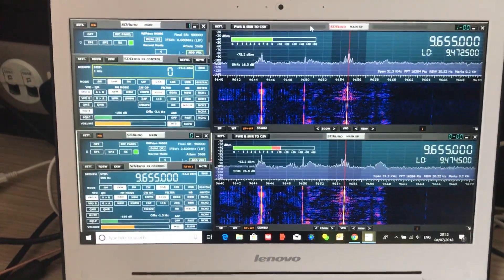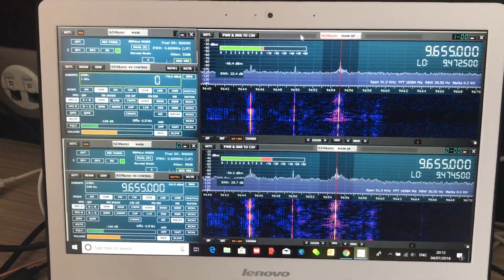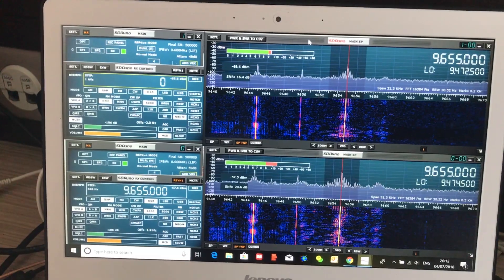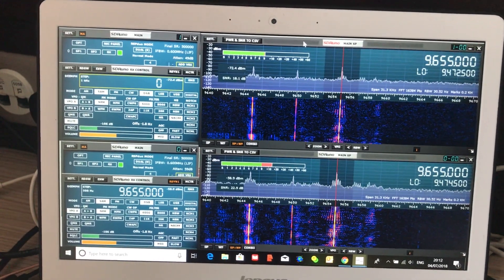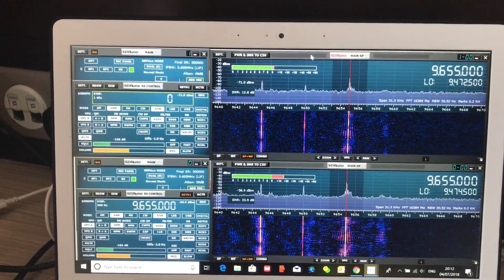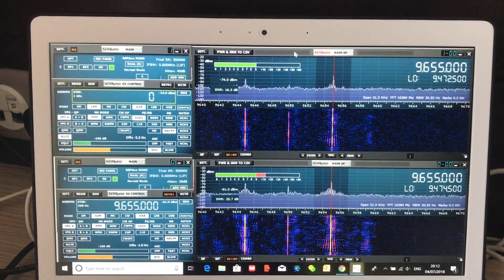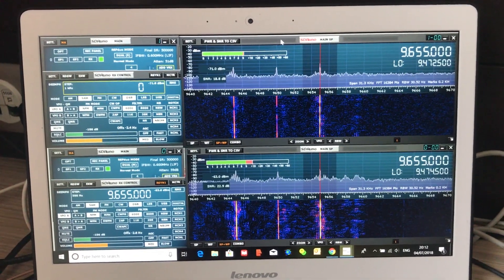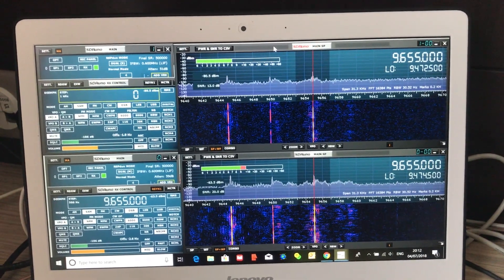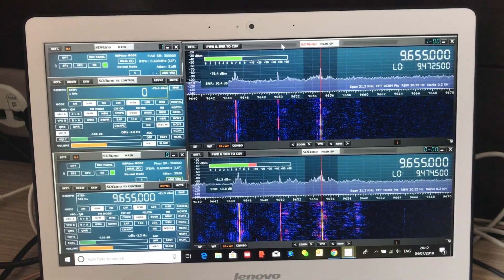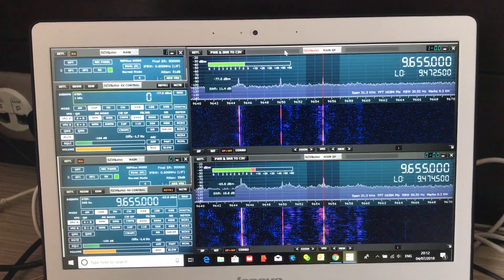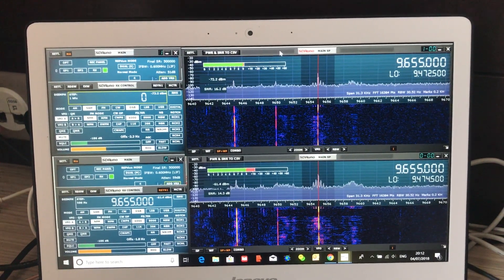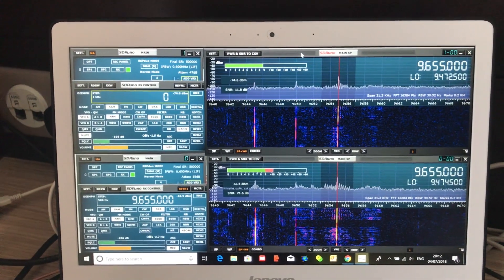This is the beautiful thing about the RSP duo. For me personally, it's just as important and interesting to be able to compare the same signal with two antennas as it is to be able to tune into two signals simultaneously. That's basically what I'm doing here now.